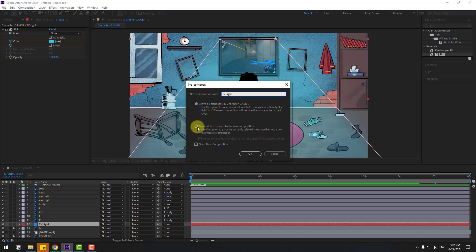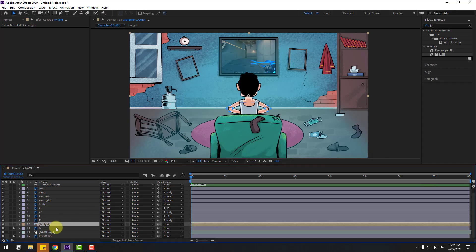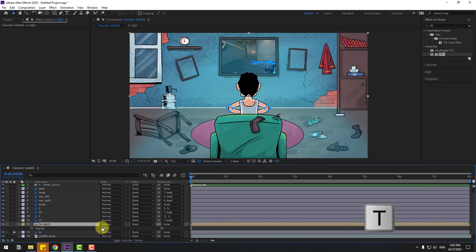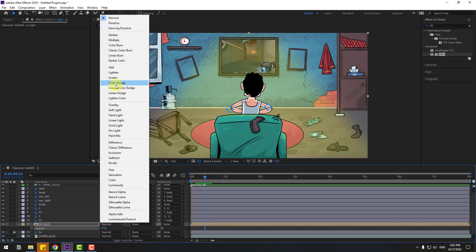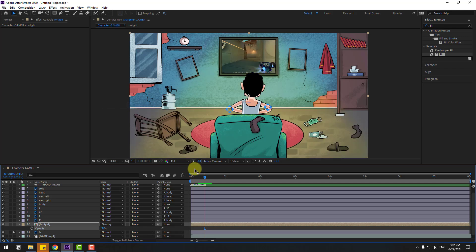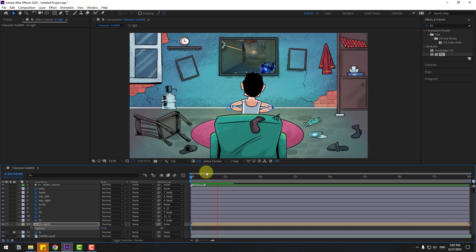Let's preview. We can change the blending mode here — let's use Overlay for more realistic lighting. Okay, that's good.